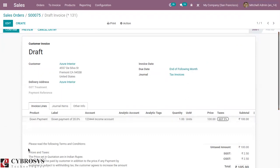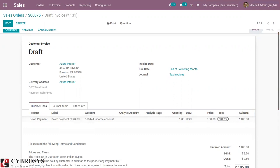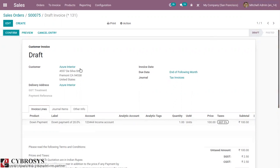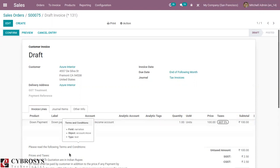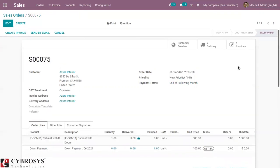You can view the terms and conditions — the default terms and conditions set from Sales. There is also a customer preview option available on this invoice.